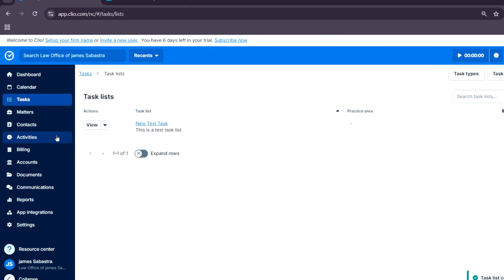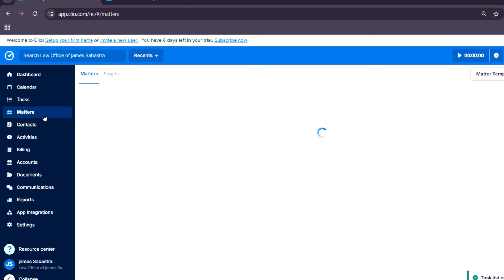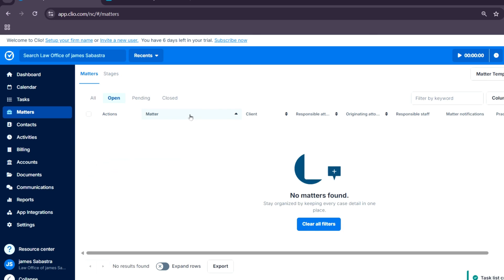Now onto matters. All case-related information is organized in one place. You can add documents, track billable time, and even link communications to specific cases.